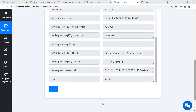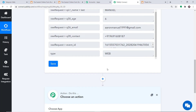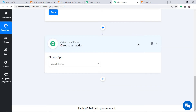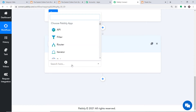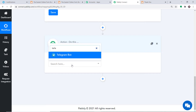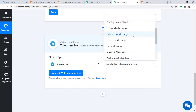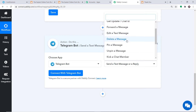To notify team members about this newly generated lead on Telegram, click the plus button. Another window opens — this is the action window. In Choose App, select Telegram. In the Action Event, select Send a Message or Reply.